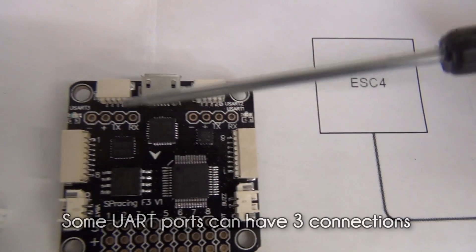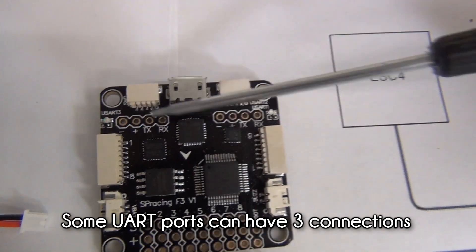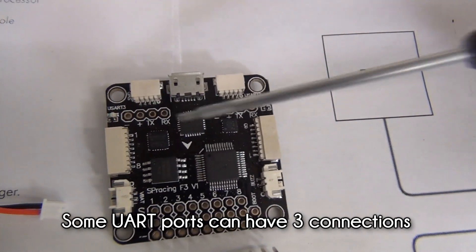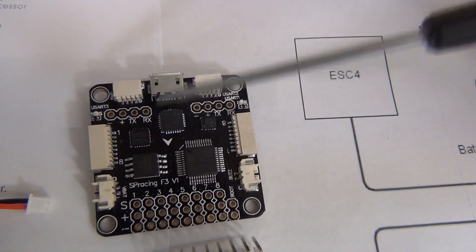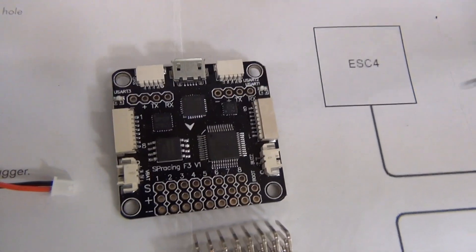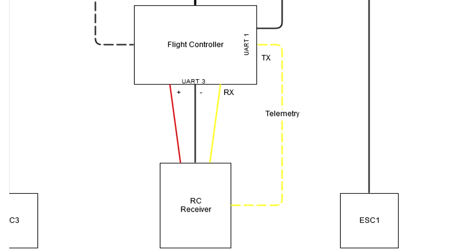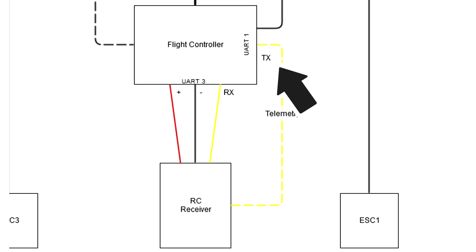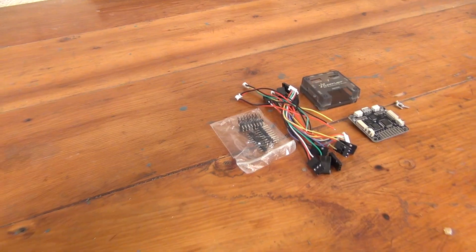UART ports will have four connection points: power, ground, TX or transmit, and RX or receive. For the most part, you'll only need to hook up either RX or TX rather than both. Think of it this way. If you want to receive data to the flight controller, like receiving input from the RC receiver, you would use the RX connection.